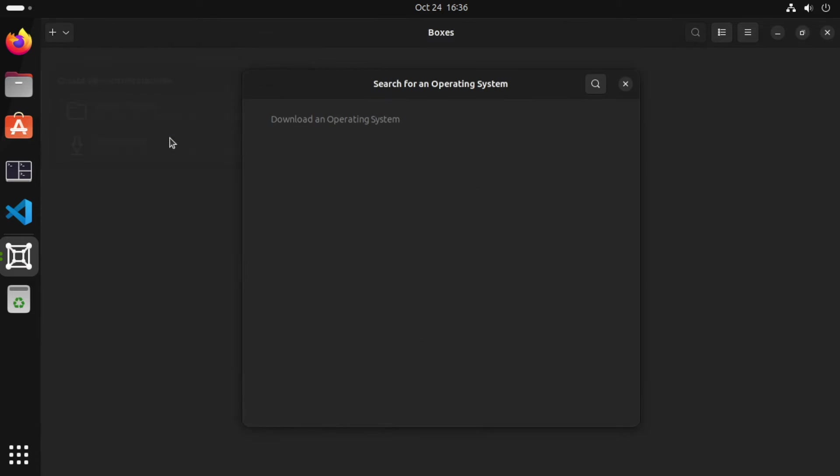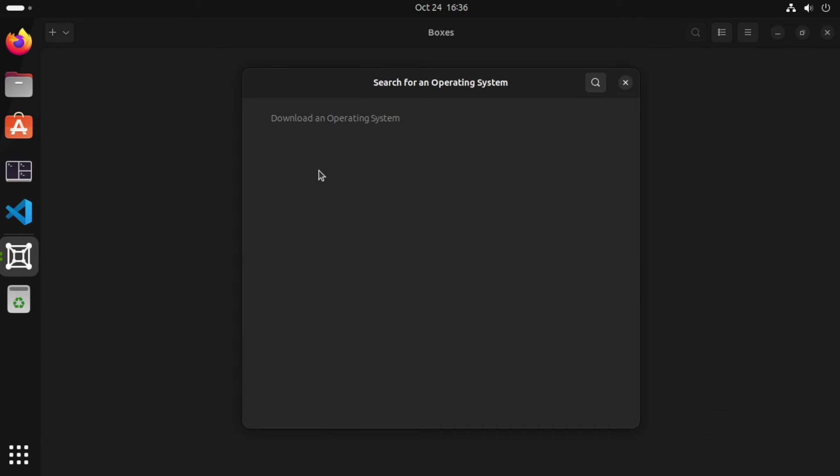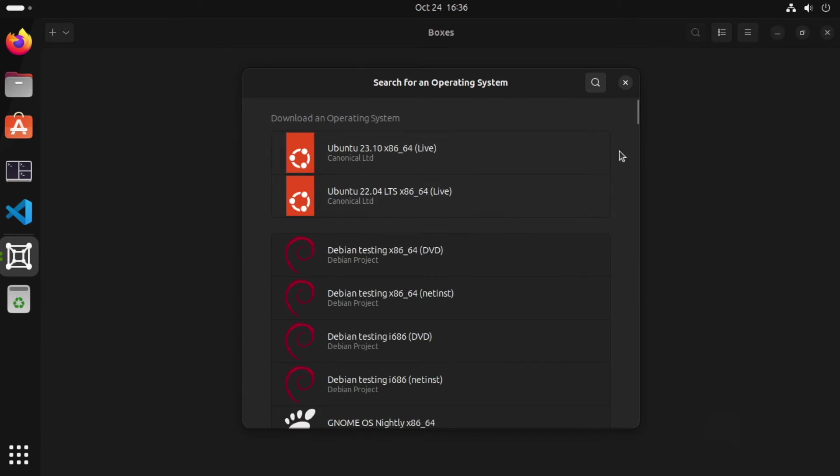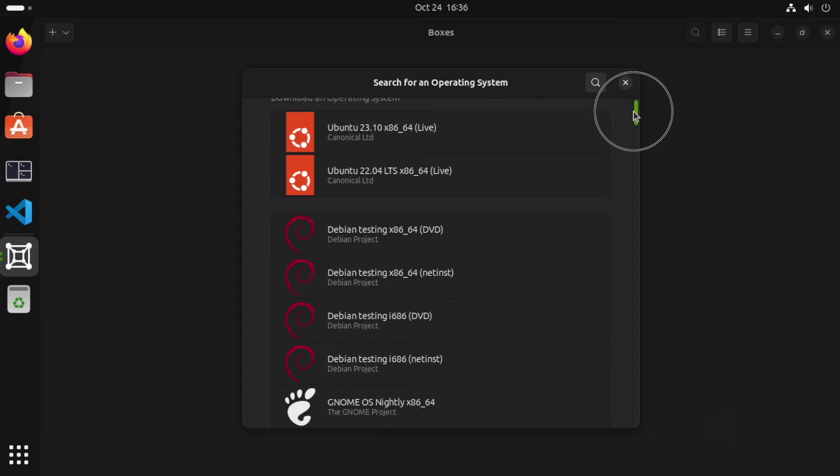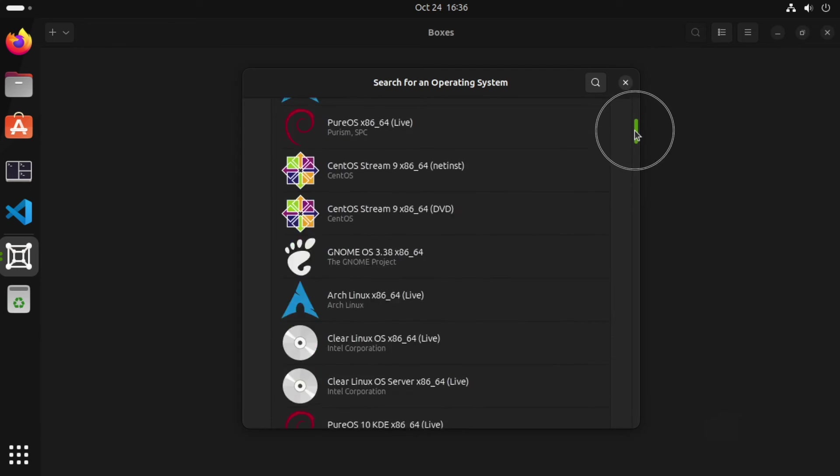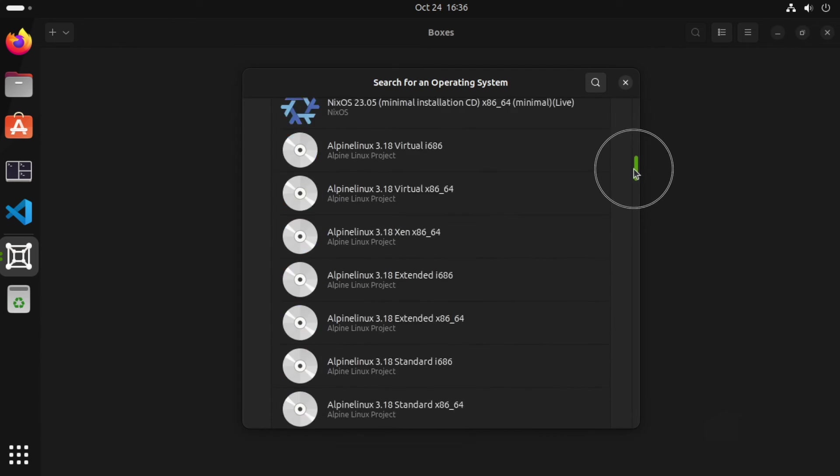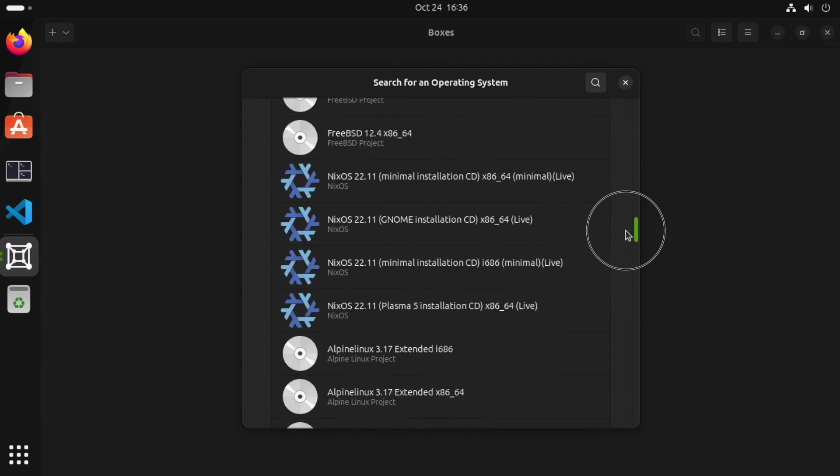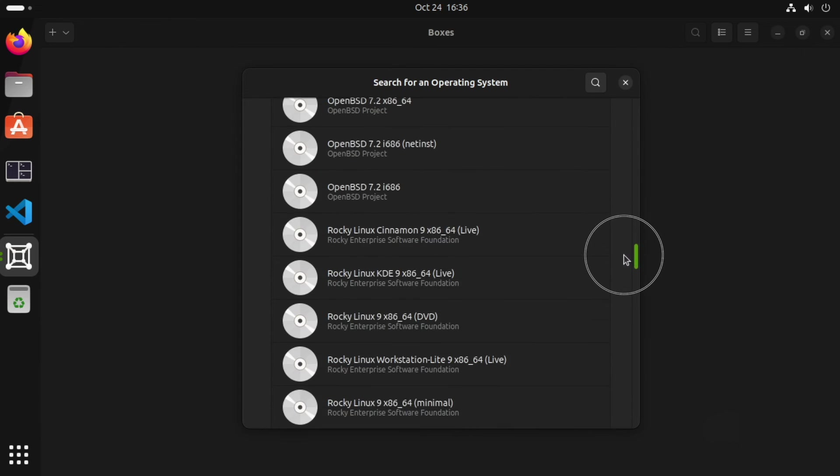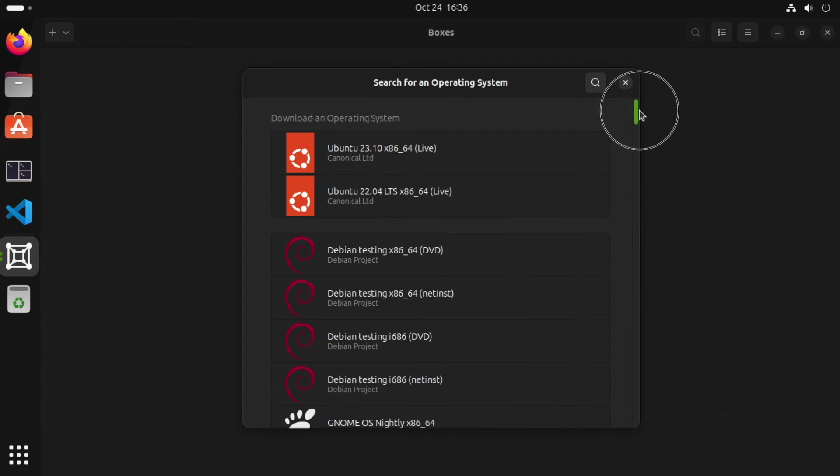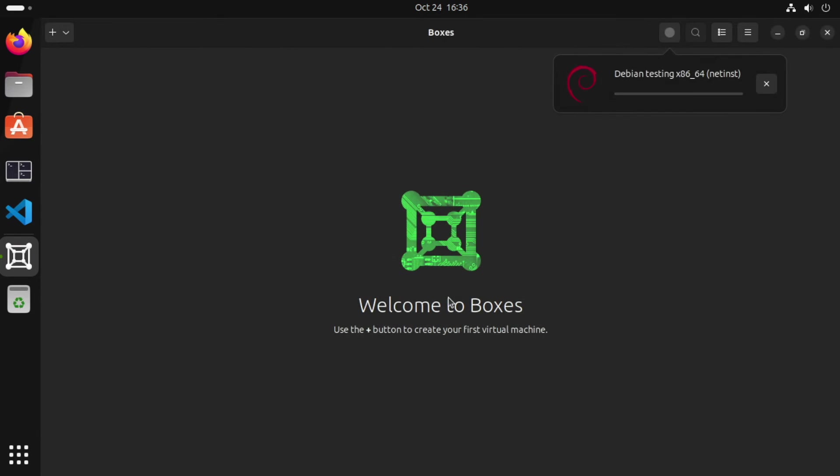So I'll choose download OS. And our list of Linux distributions will appear. As you can see, there's quite a lot. So we'll pick a simple Debian net install. Now when I click it, GNOME Boxes starts downloading the ISO and then it will prepare our VM for us.